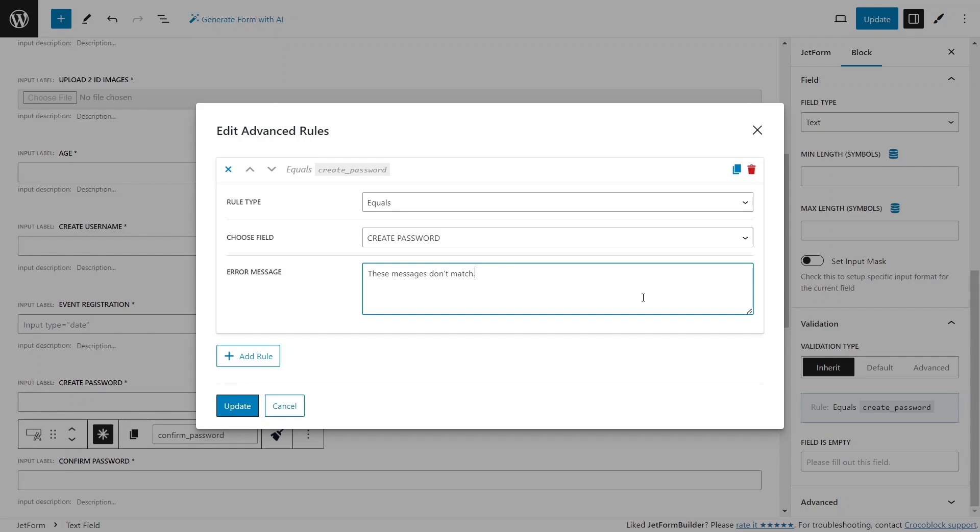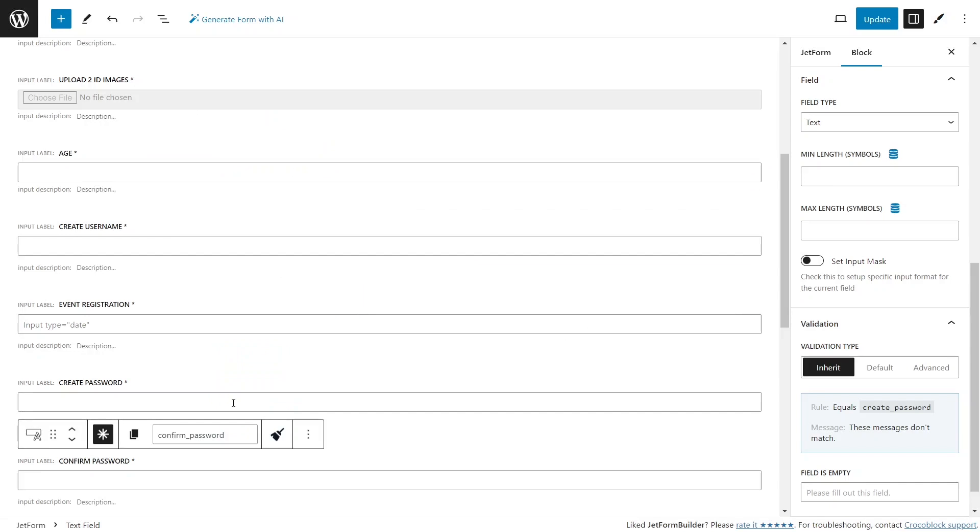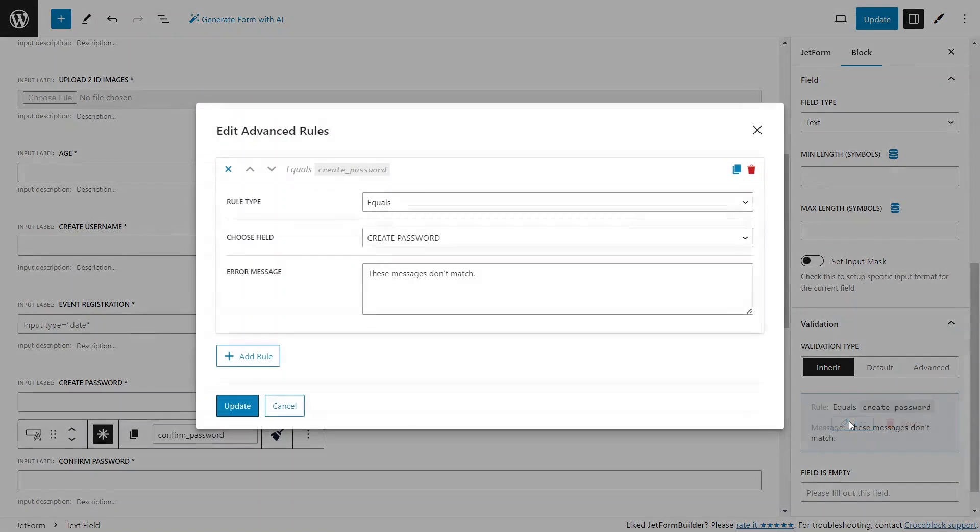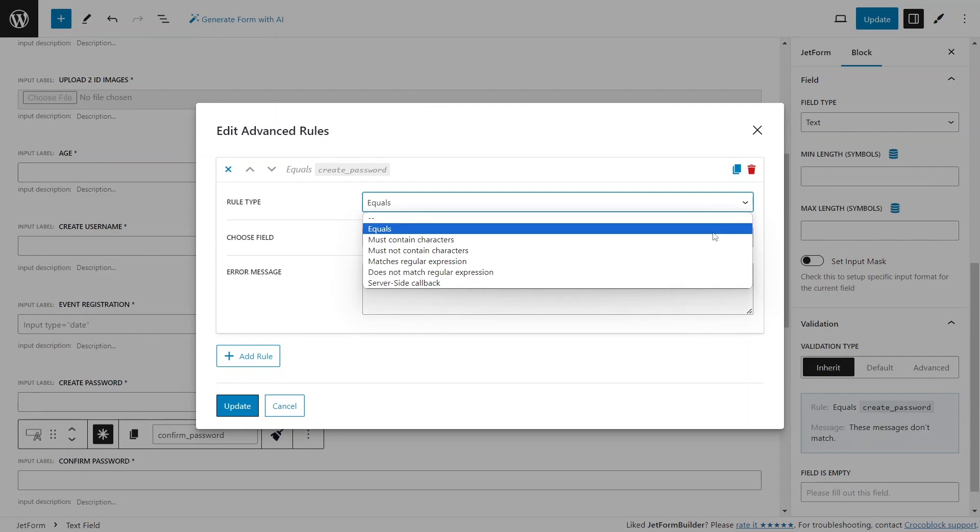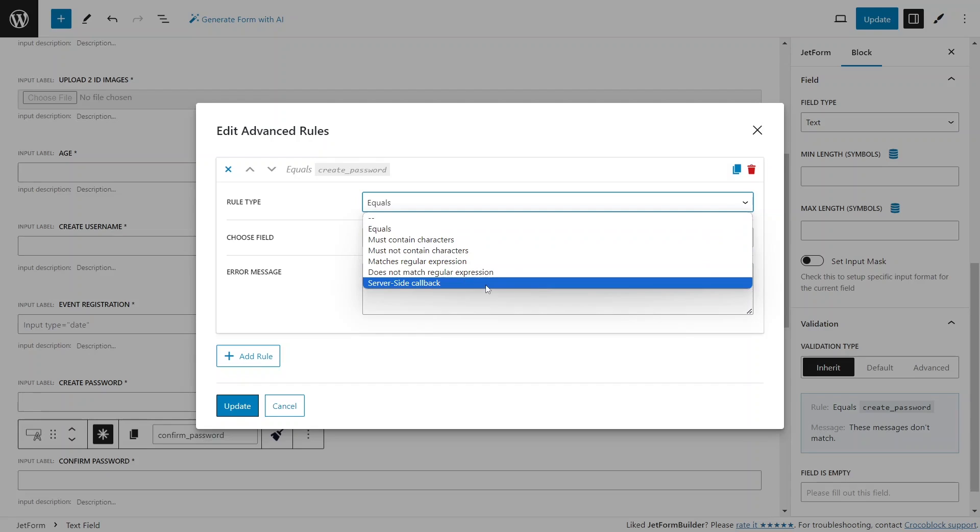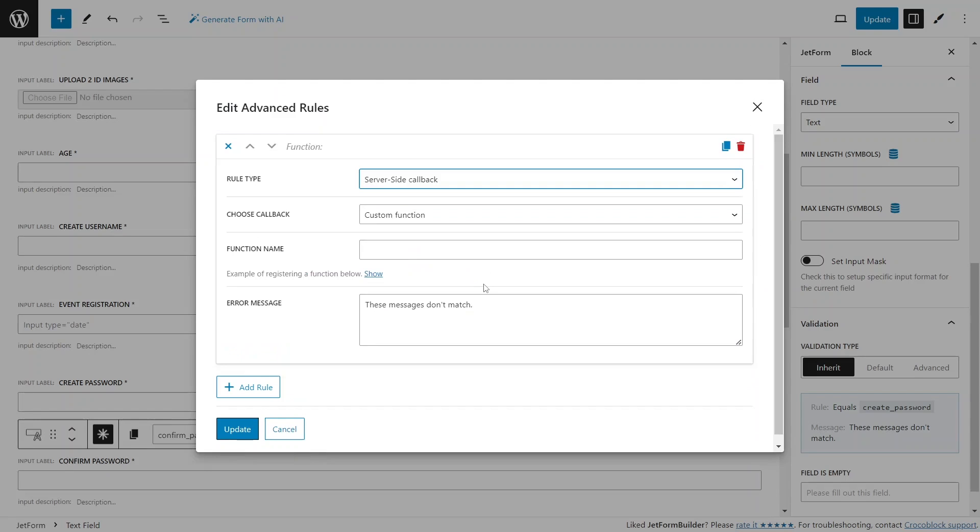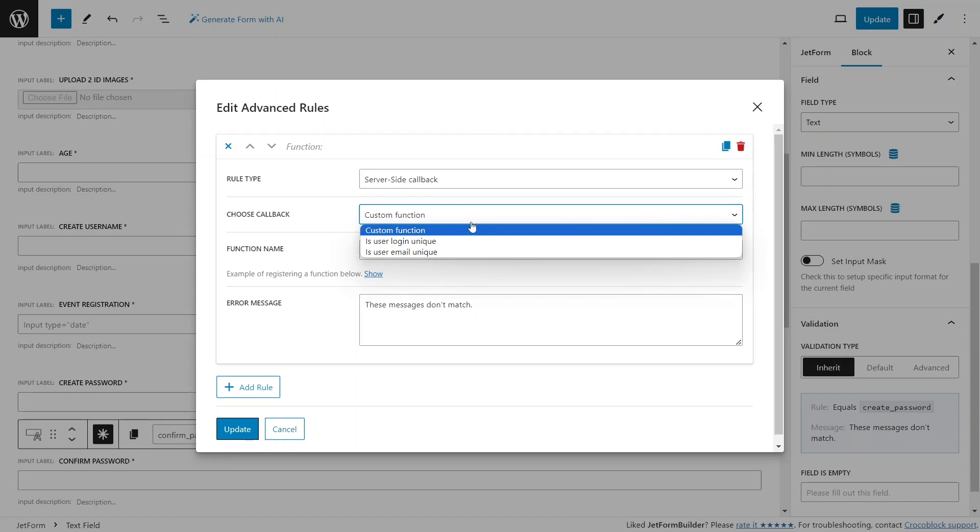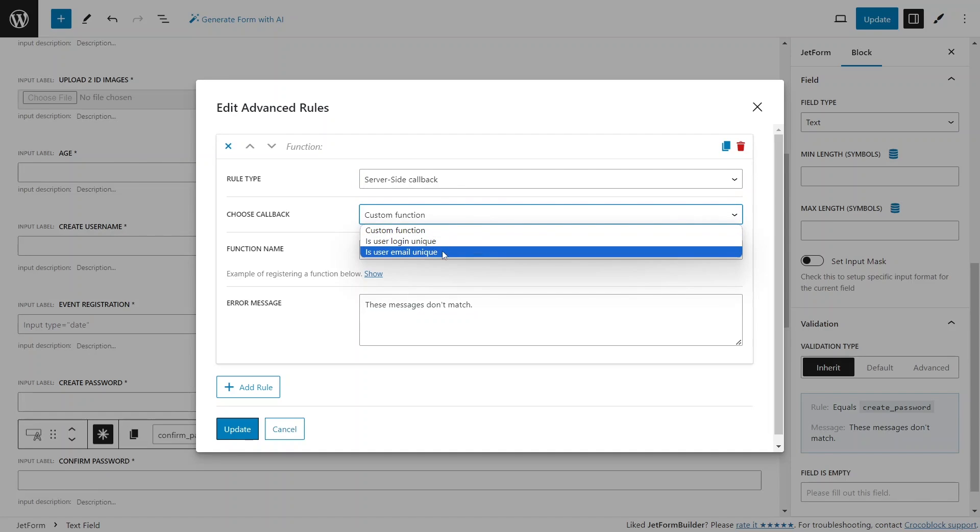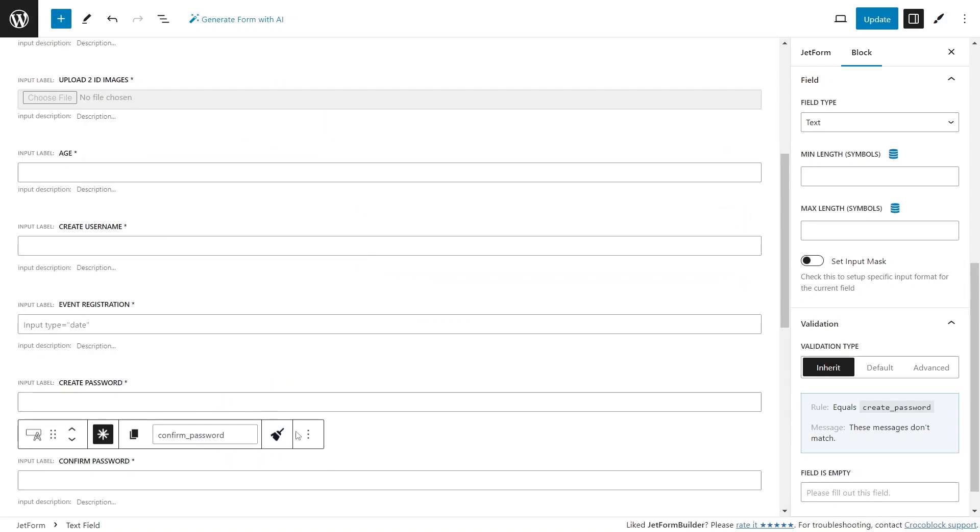The last rule type that I didn't mention is a server-side callback, which allows inputting custom server-side functions to validate form input. These functions can check inputs against database records and validate field input if true is returned. There are two useful pre-built functions available for checking if the user login or email is unique.